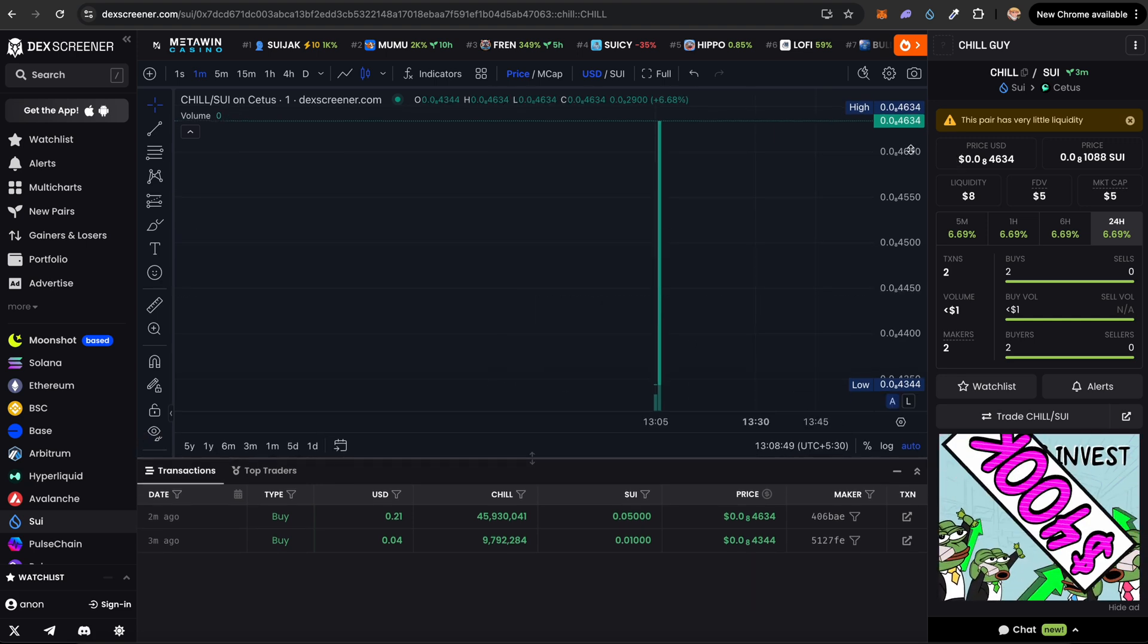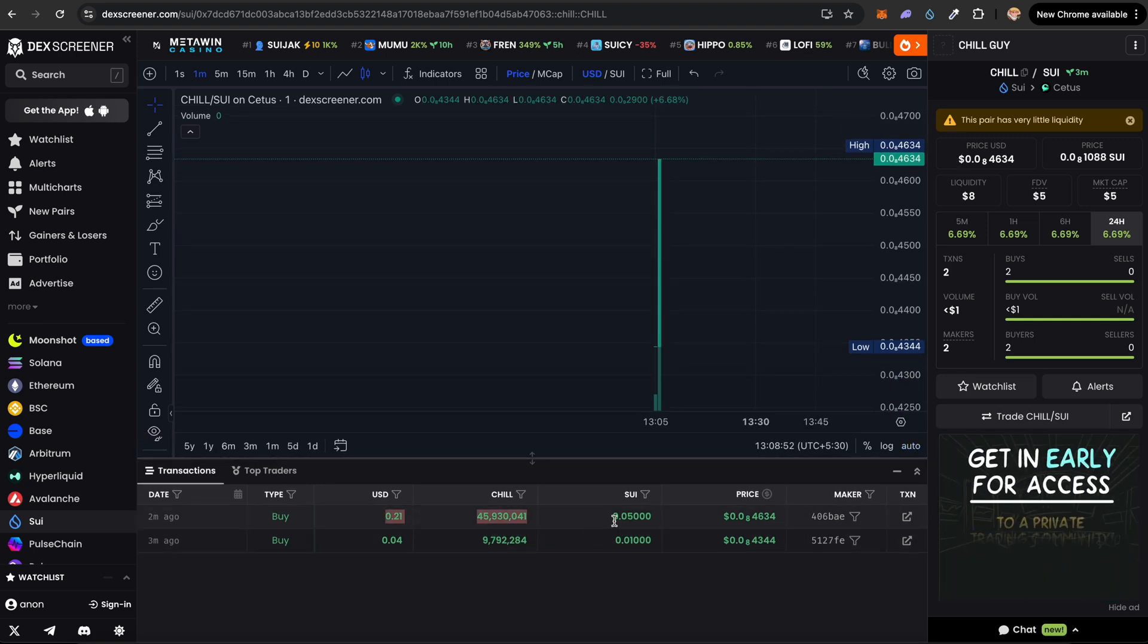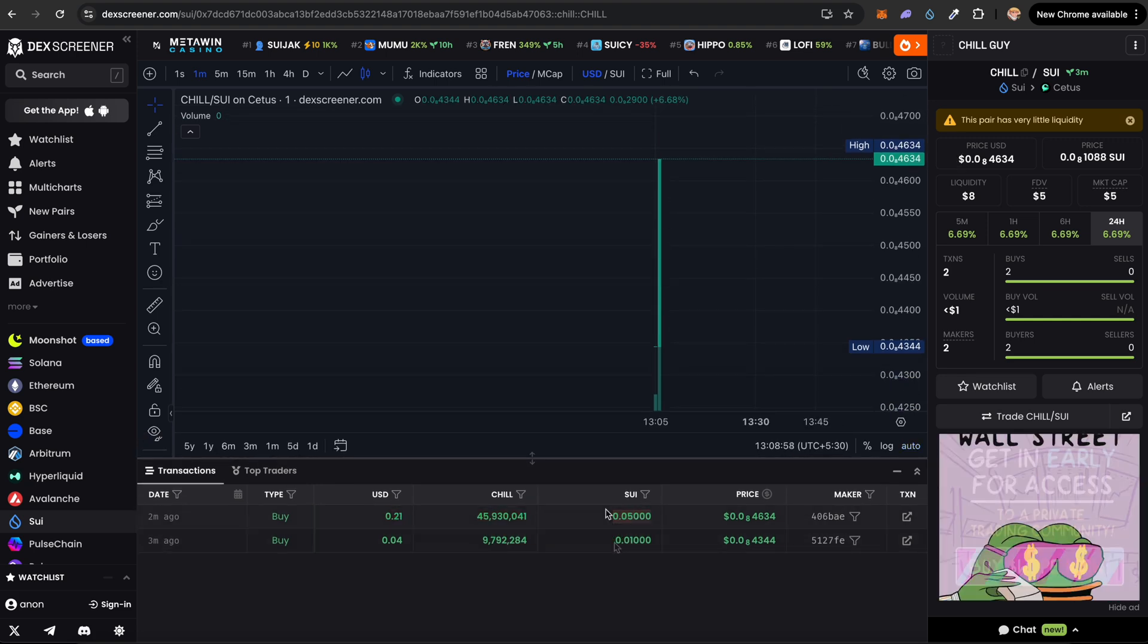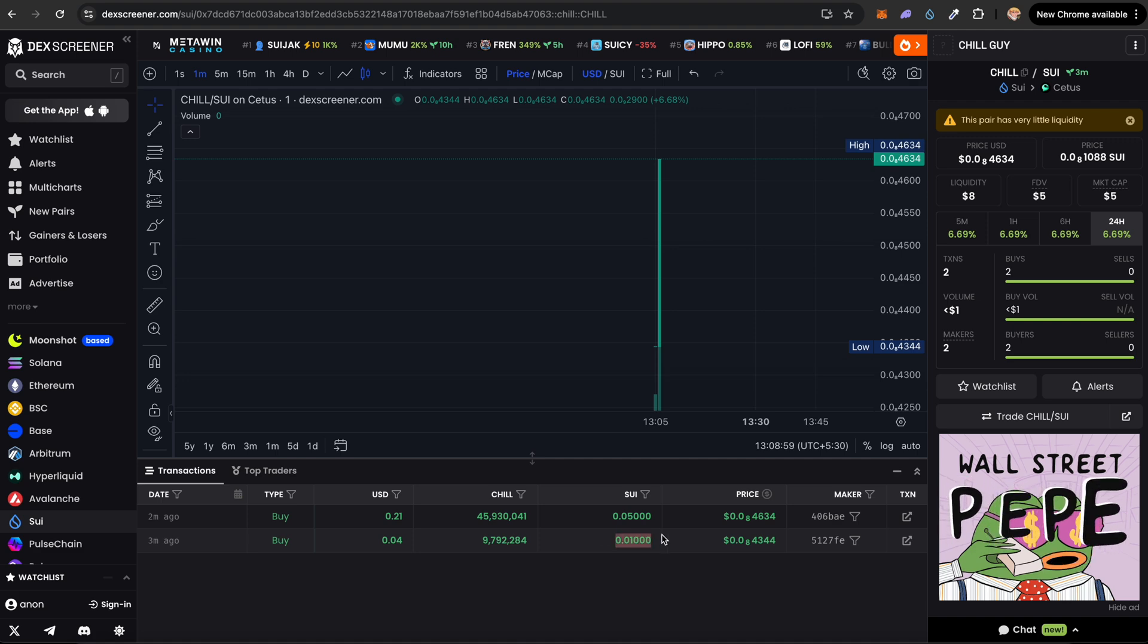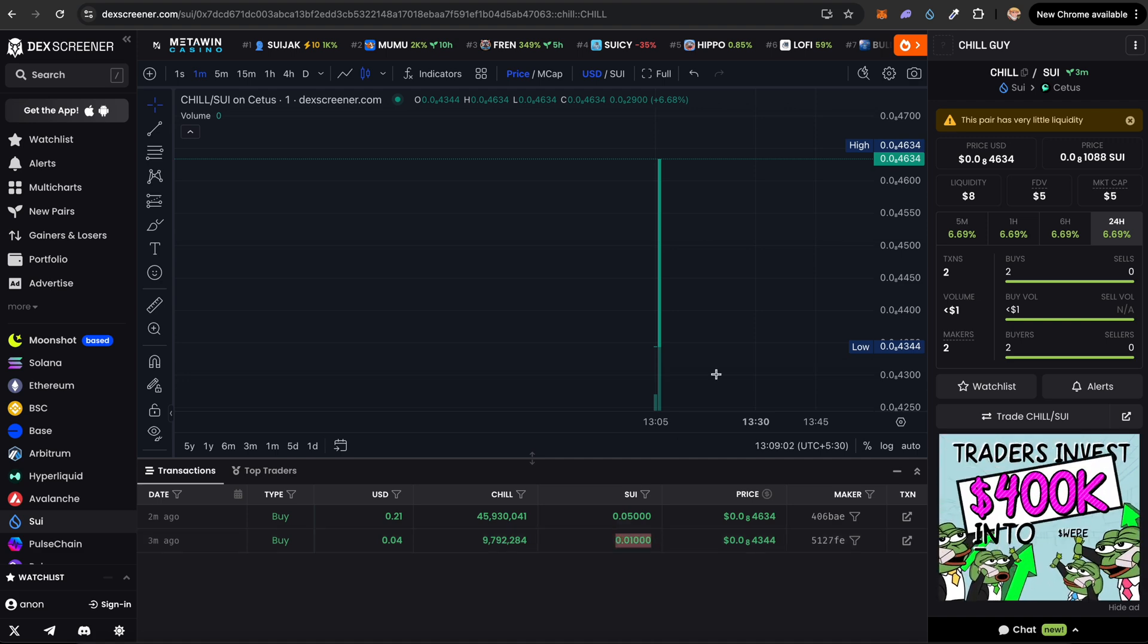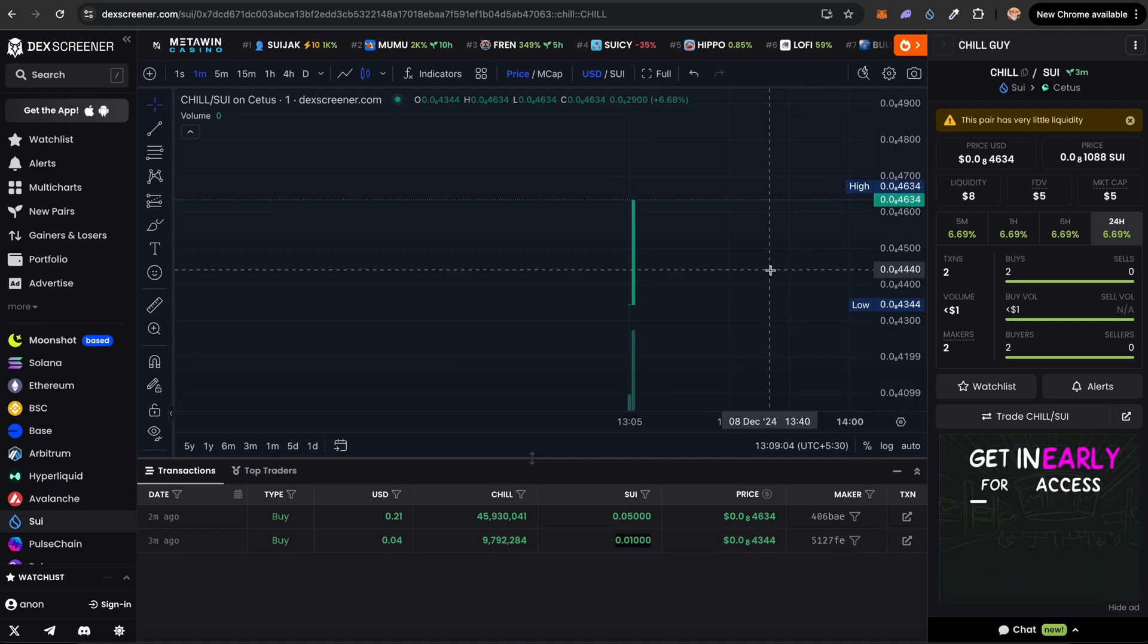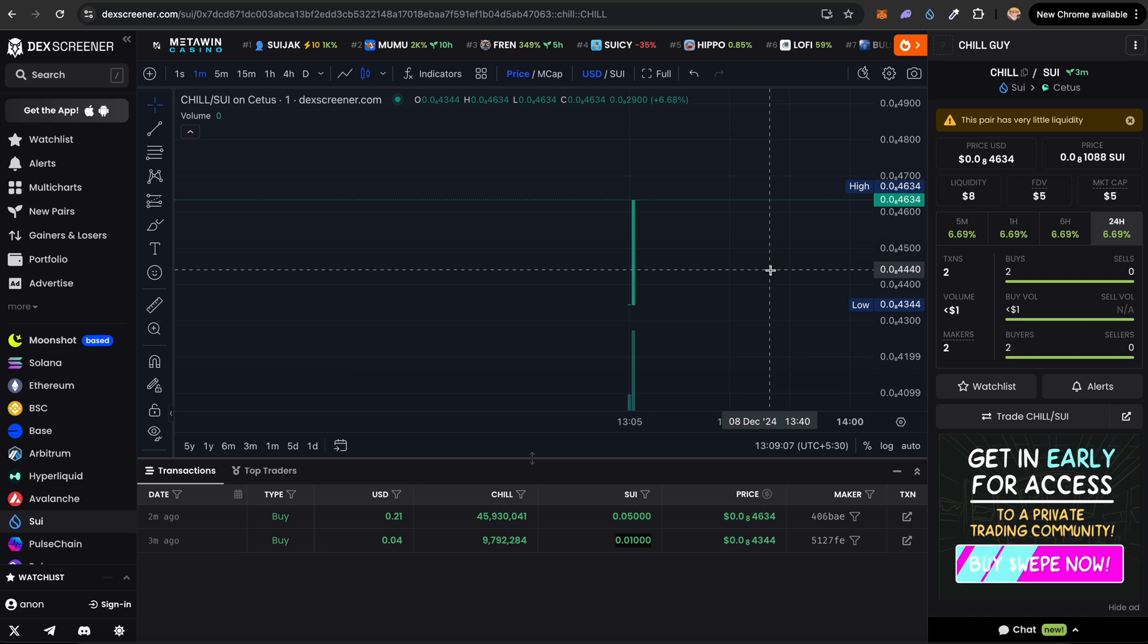Now this is the chart for our Sui token. As you can see, it is tradable. Our transaction that we just bought 0.05 Sui is right here. This is a transaction of another person buying it, maybe a sniper right after we created the pool. So this is our chart. It is tradable. This is how you create a token on the Sui blockchain.